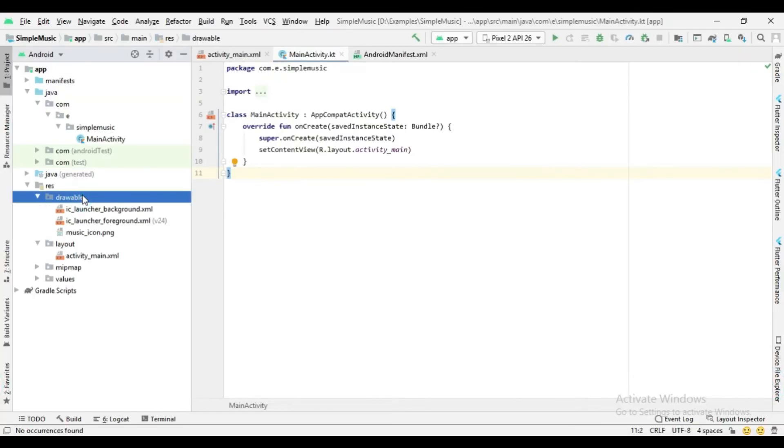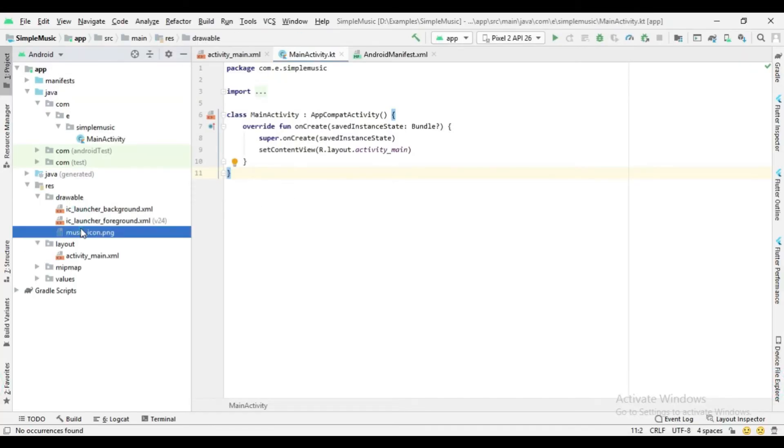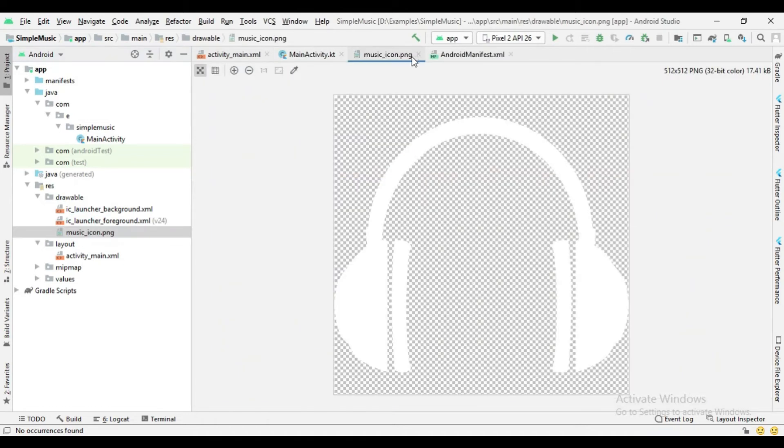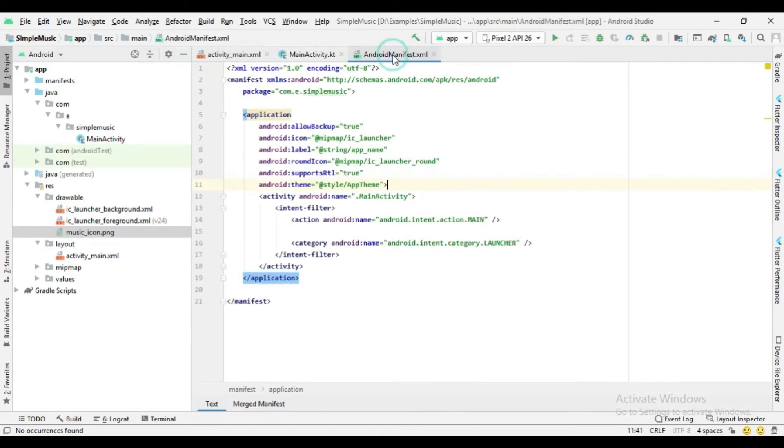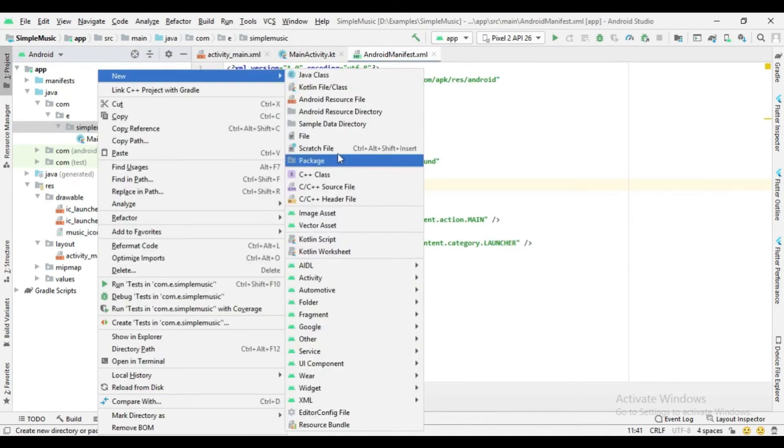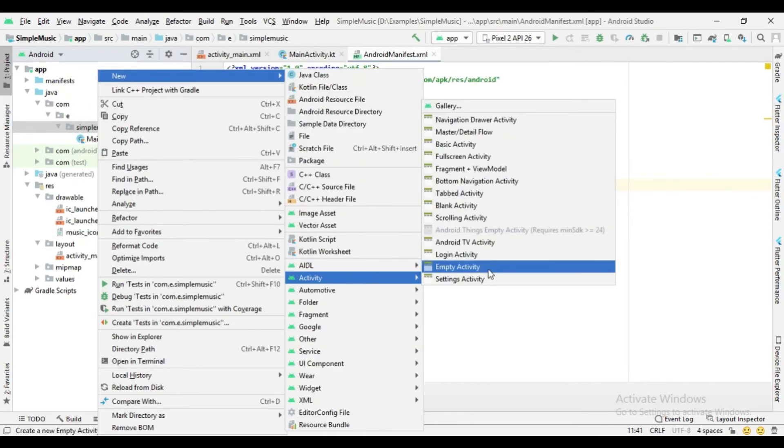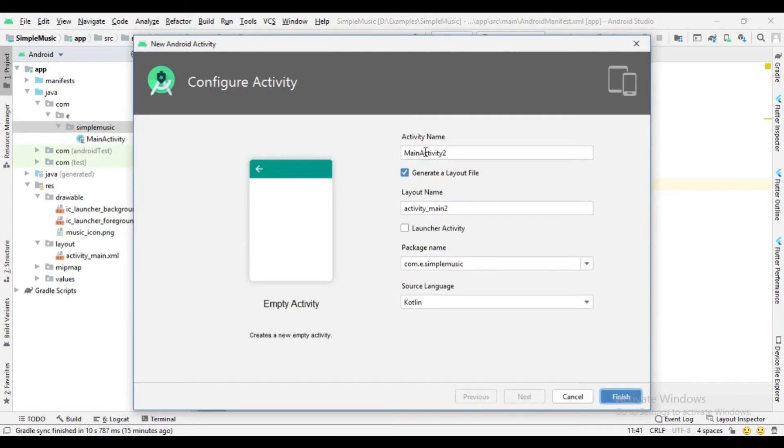Here I previously added a music icon for the splash screen, and now I change the style theme with no action bar.